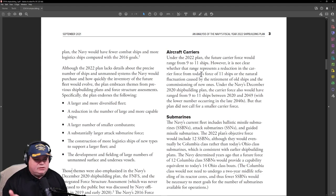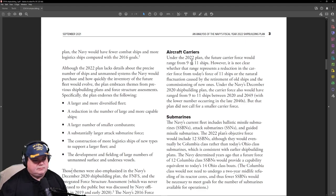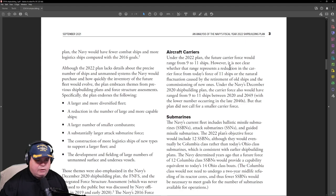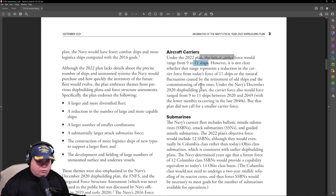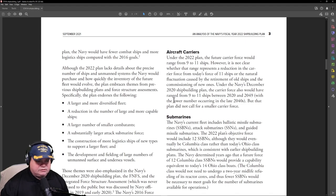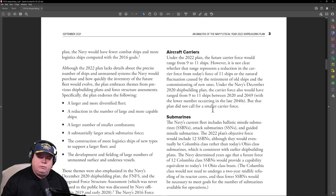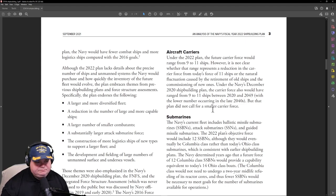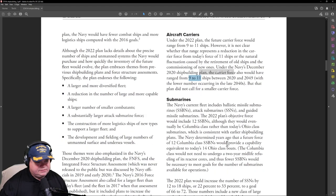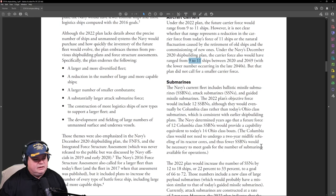The biggest thing that everyone wants to know about is what's going to happen to the aircraft carriers. Are we going to stay with 11? Because we have the JFK, we got like three more carriers that are coming online. So it says under the 2022 plan, the future carrier force would range from 9 to 11 aircraft carriers. However, it is not clear whether the range represents a reduction in the carrier force from today's force of 11, because we're already at the top end of that. So even though we're bringing on three more carriers over the next couple of years, we'll be decommissioning some of the older ones, which is just natural attrition. So I guess the goal right now is to maintain between 9 and 11 ships.